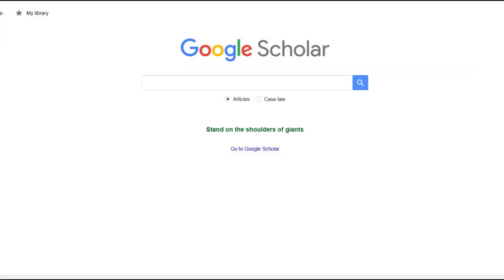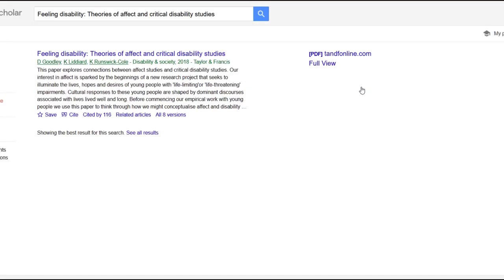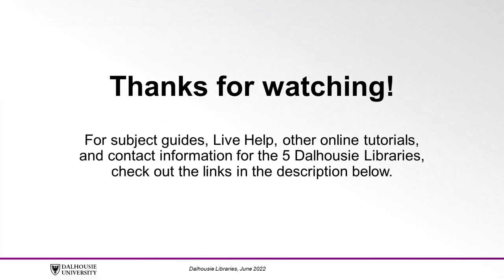If neither of these methods work, try searching for the title of the article in a search engine or in Google Scholar. It's possible that the article has been made open access by the publisher or author. Thanks for watching. For subject guides, live help, other online tutorials, and contact information for the five Dalhousie libraries, check out the links in the description below.